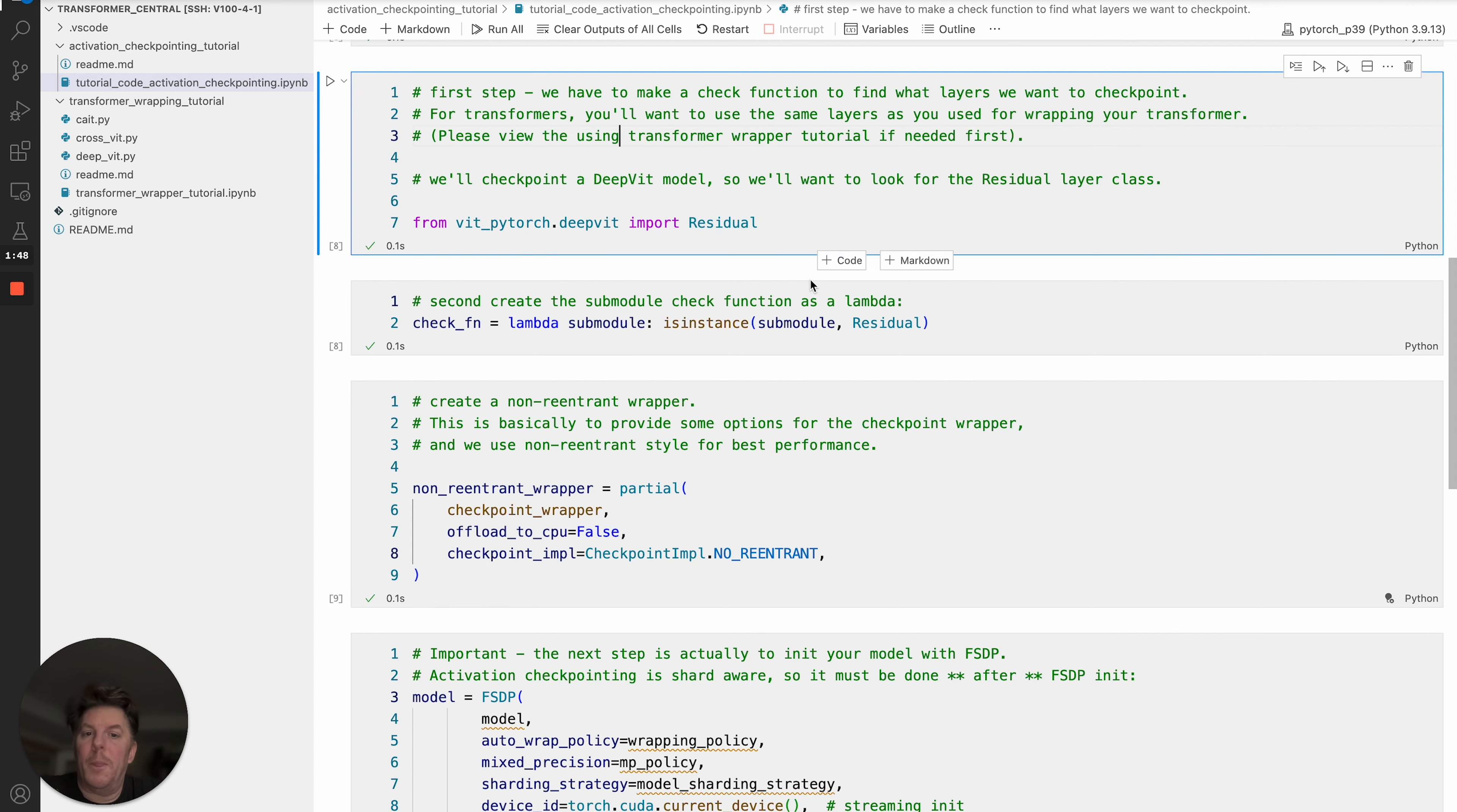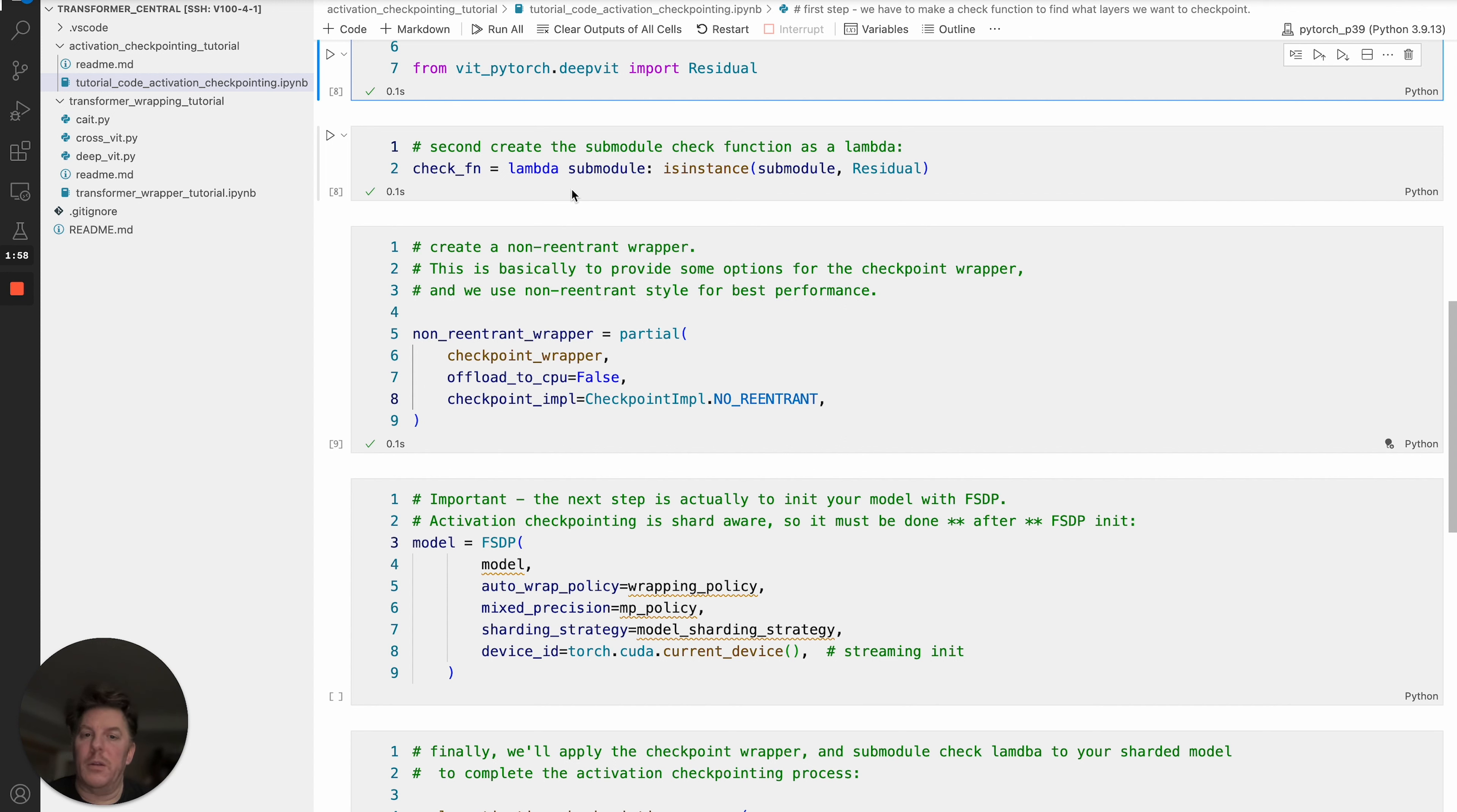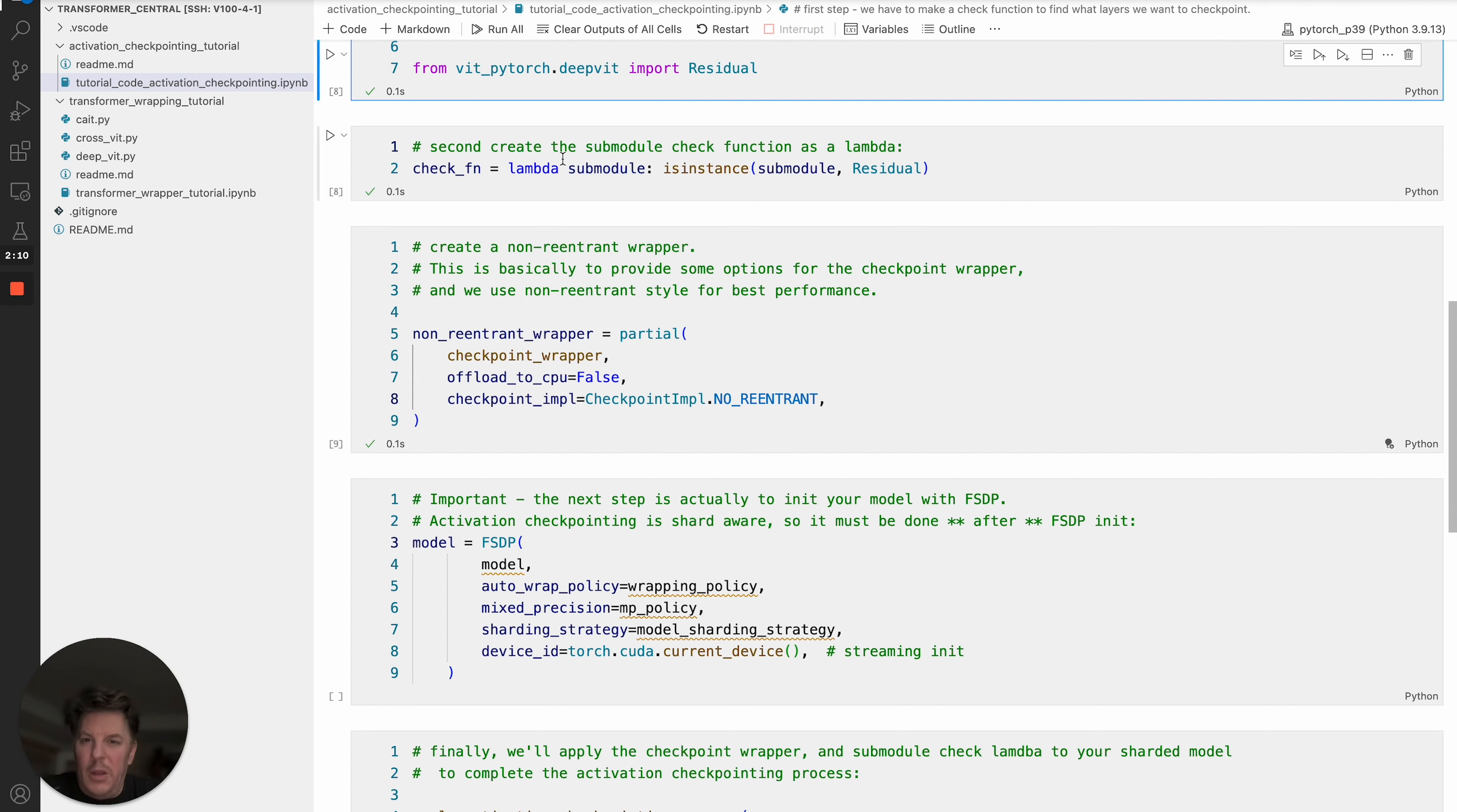From there we need to make a lambda function, and this is a check function that's going to, as we walk through the model programmatically, identify if this is the right layer class that we want to checkpoint wrap. It's very straightforward, so we've got residual that we brought in from the transformer model, and then we're going to just identify that. This is your check function there.